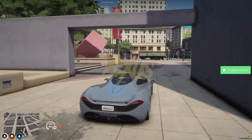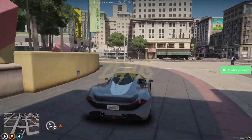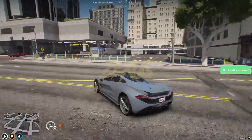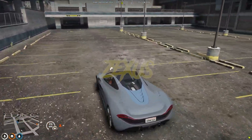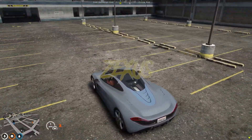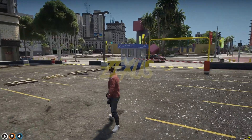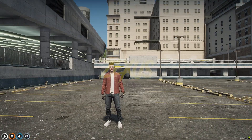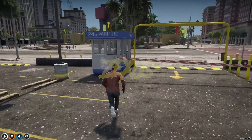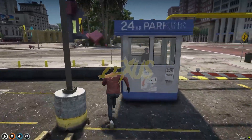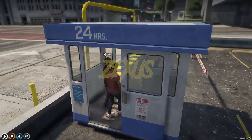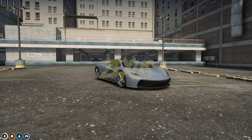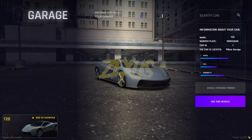Now let's go to the garage. Let's park the vehicle over here, just like this. To get the vehicle back, we just need to go over here near this pad, and over here we just need to press E.